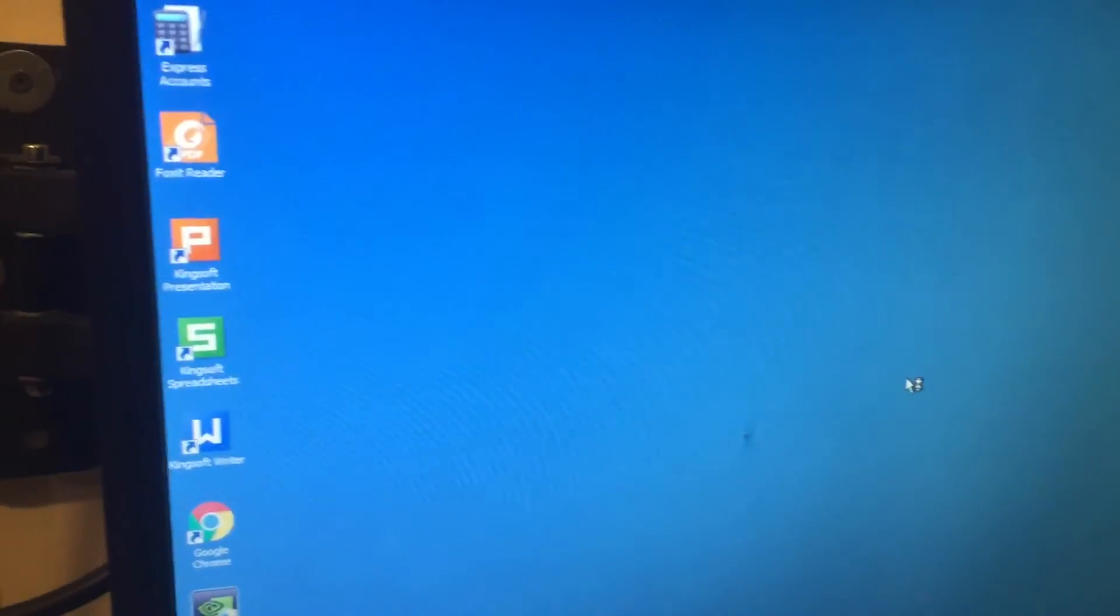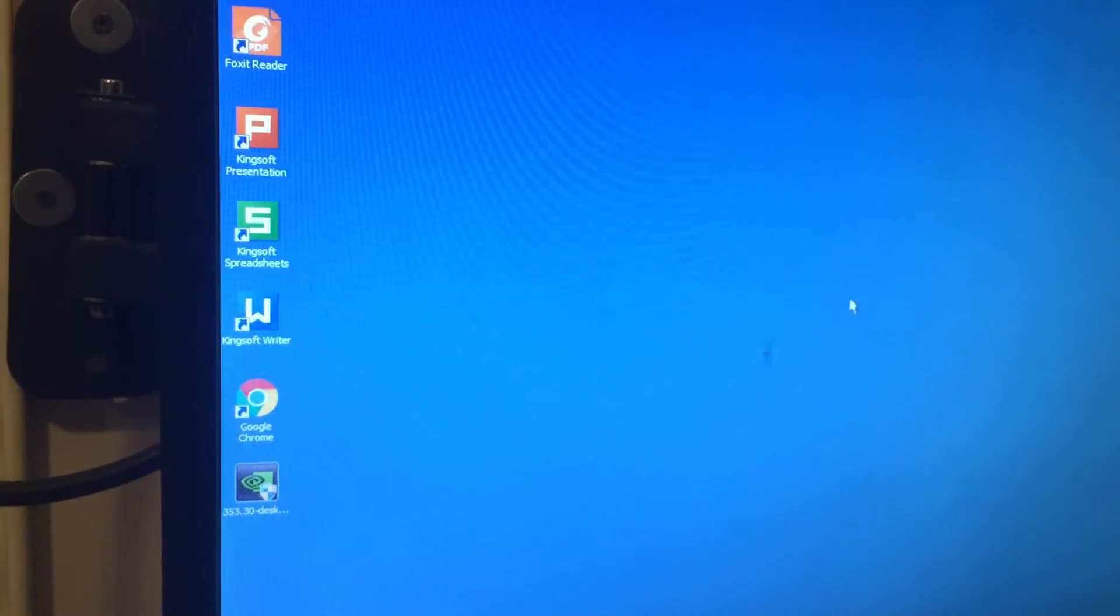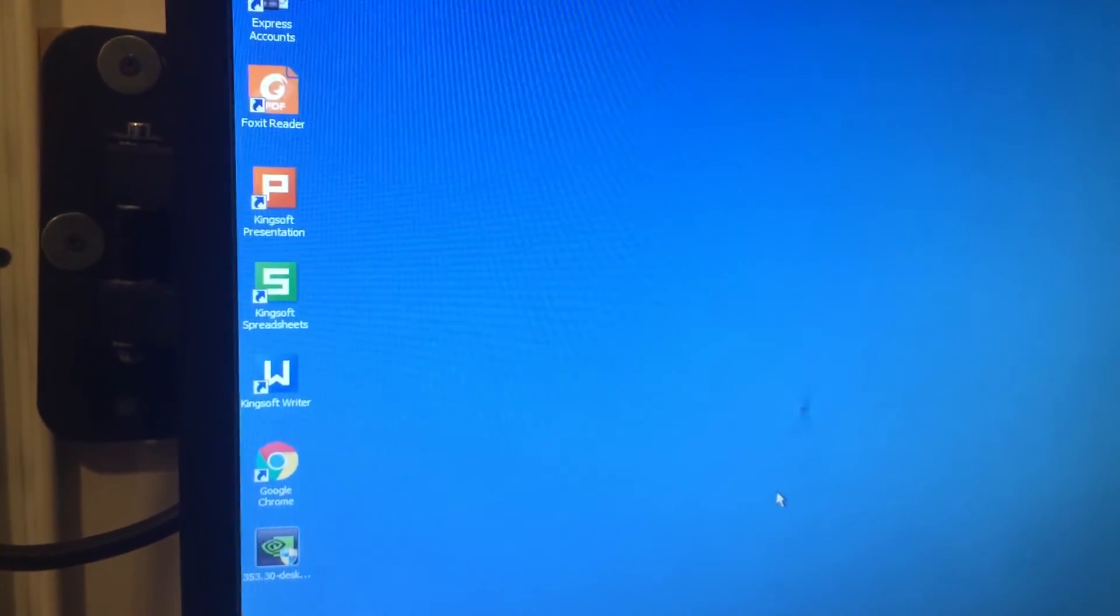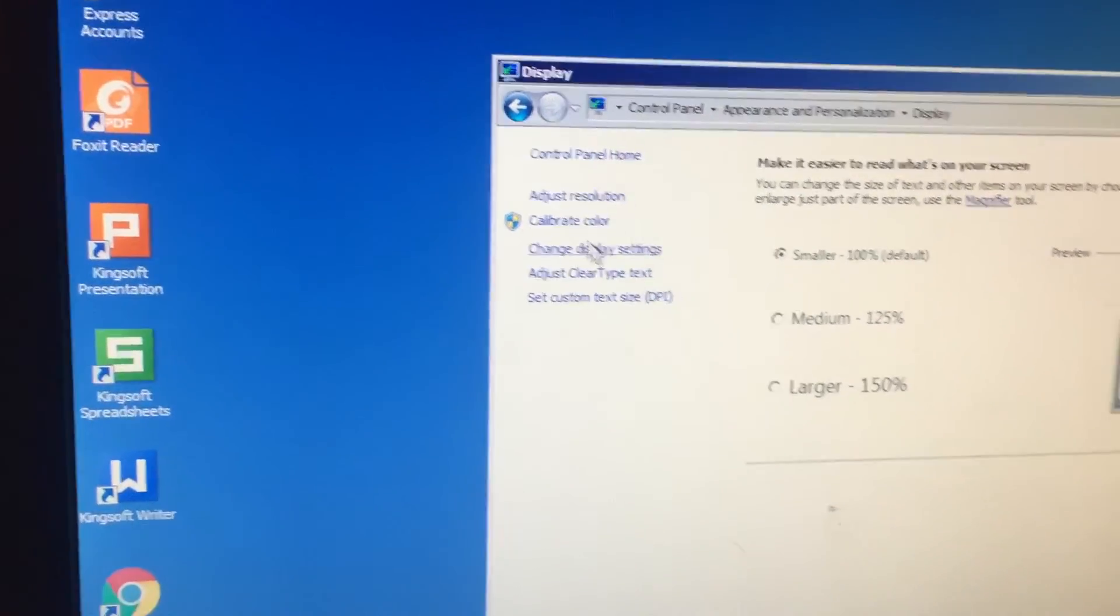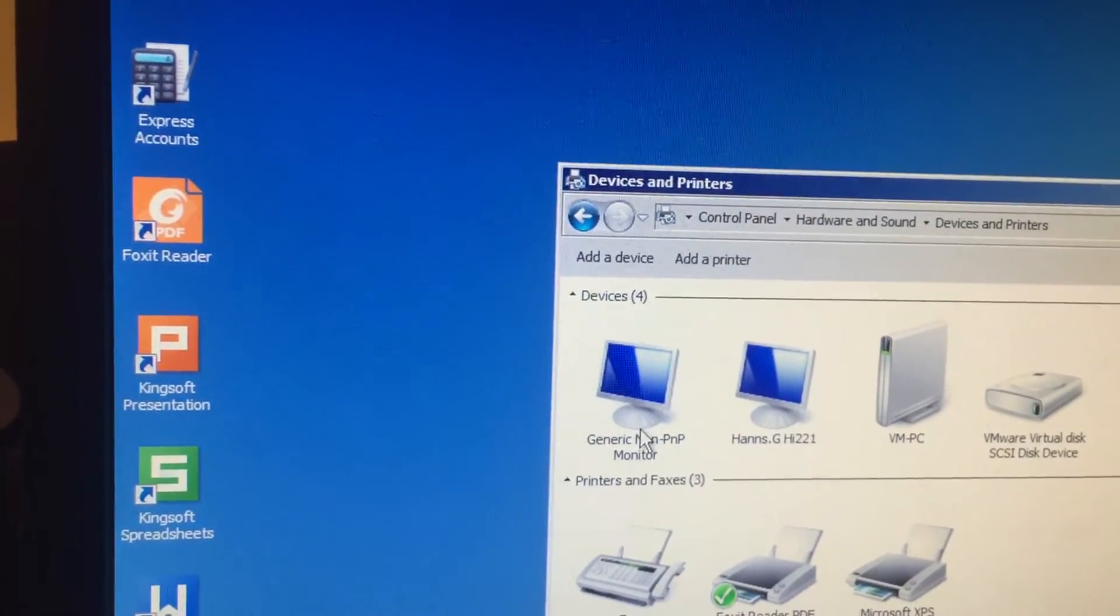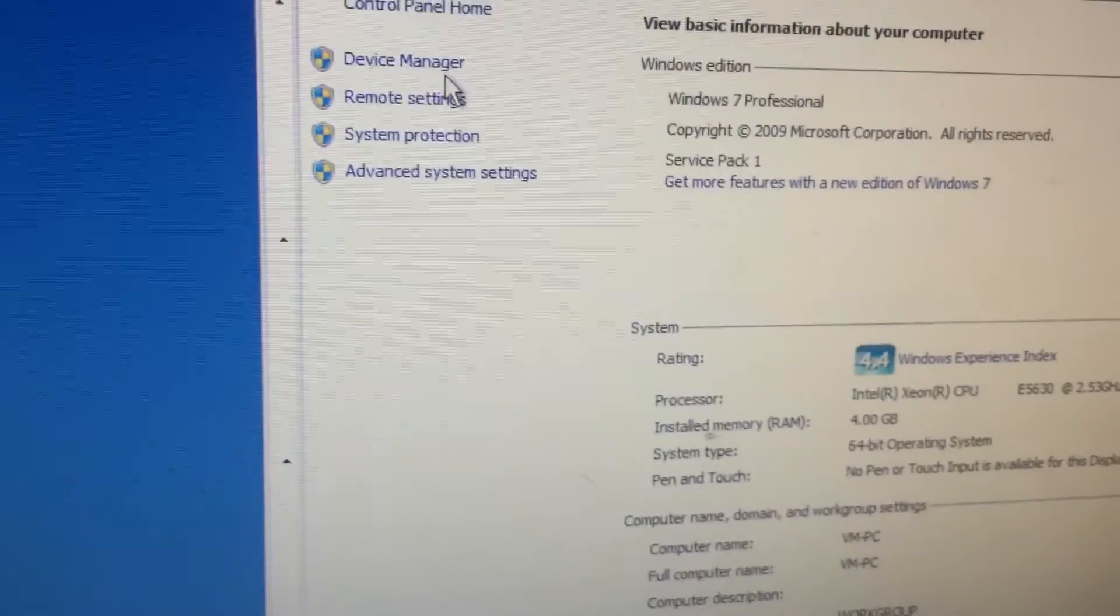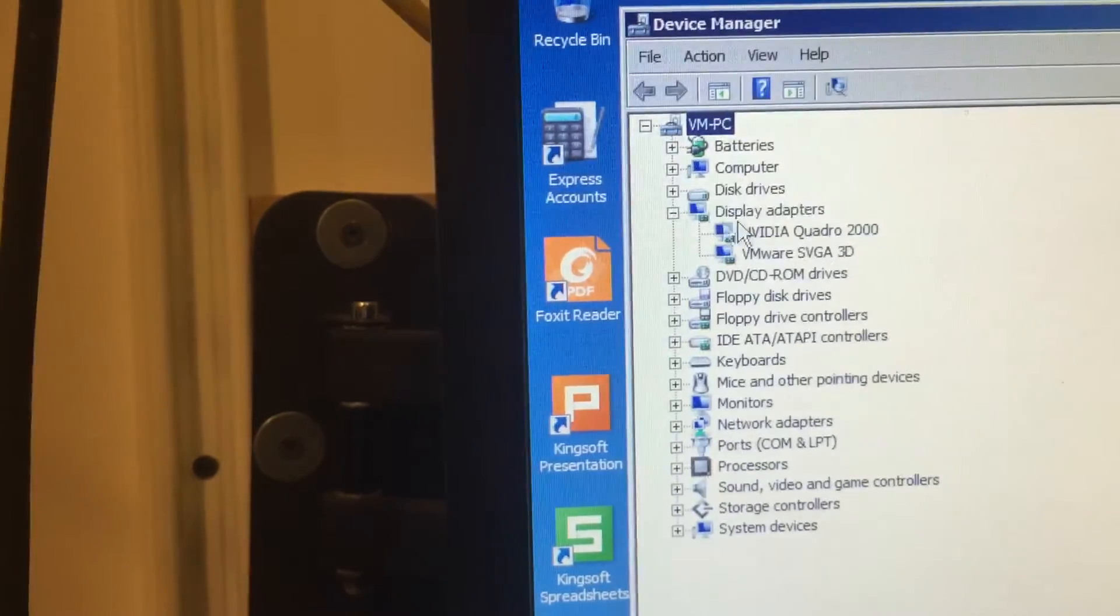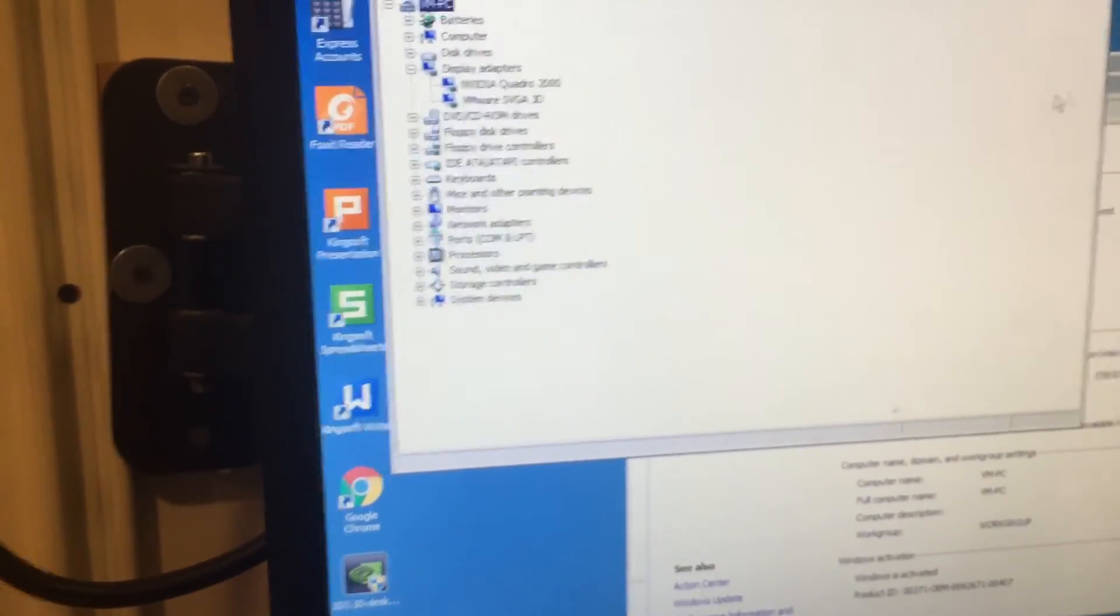You can see the monitor, this one is from the VM itself. This is the VM device manager showing Quadro 2000 and VMware SVGA 3D, so it has been successfully passed through.